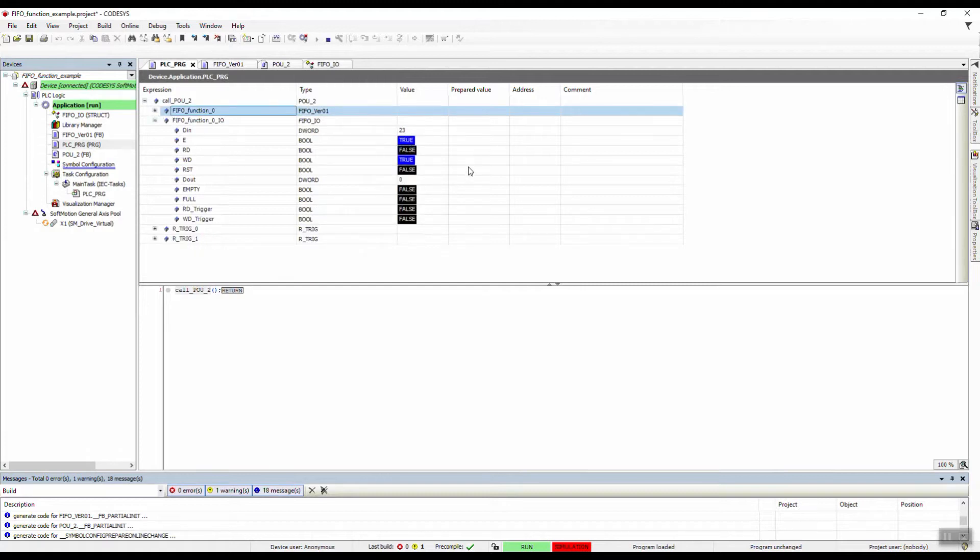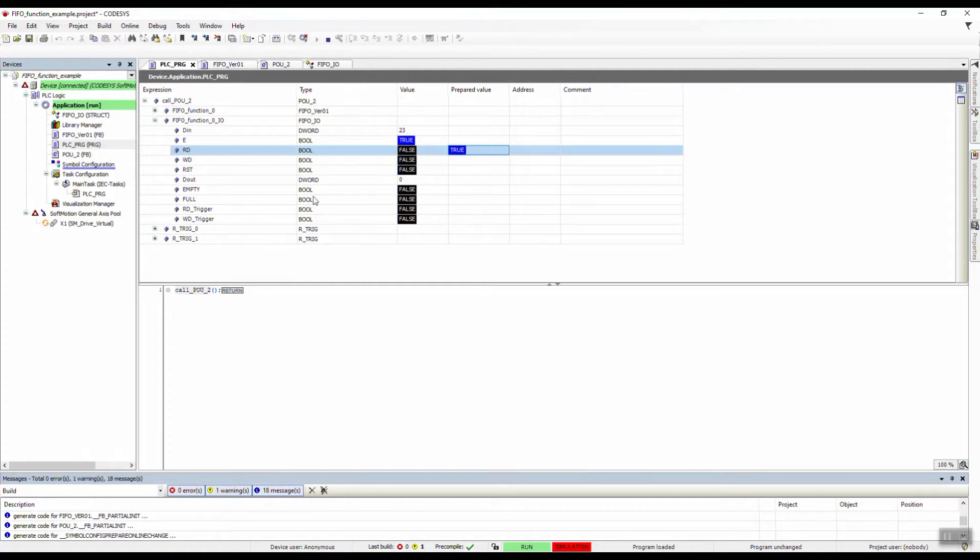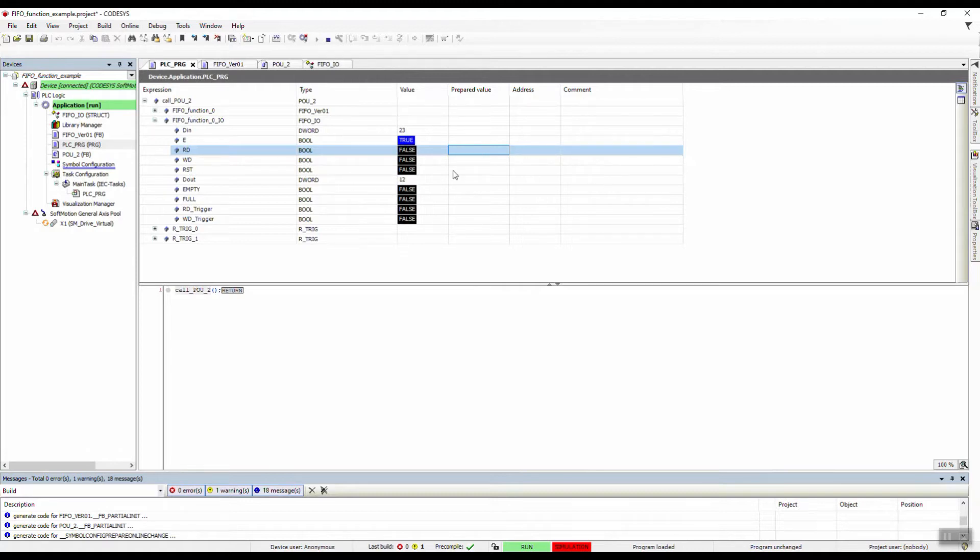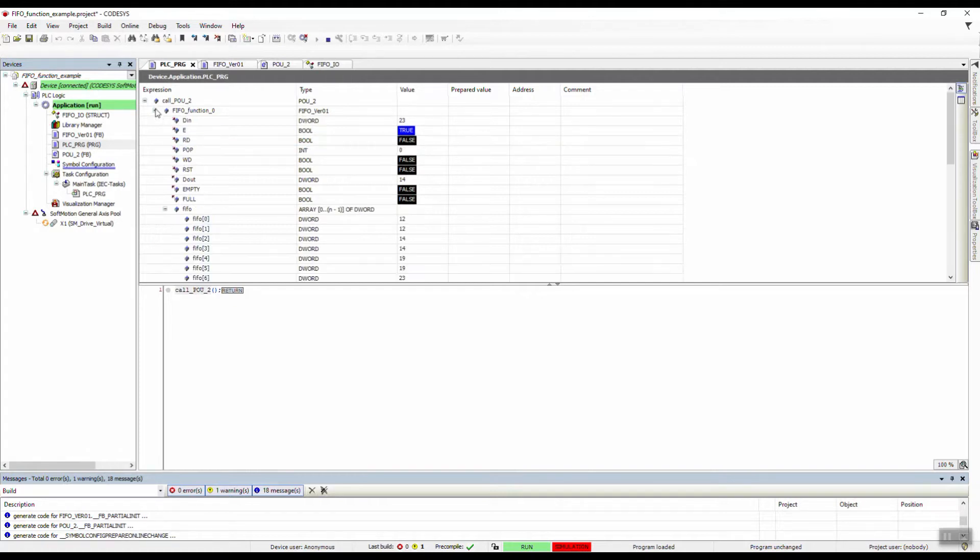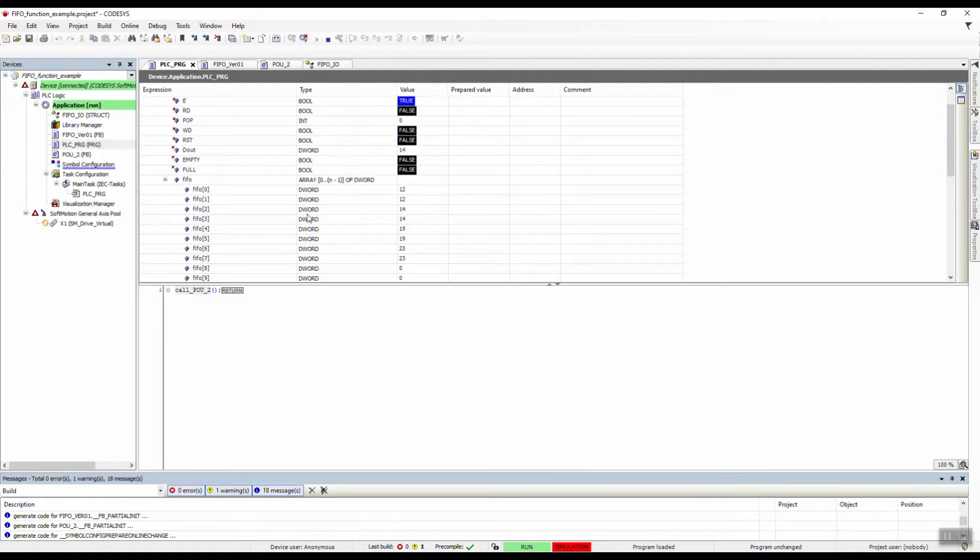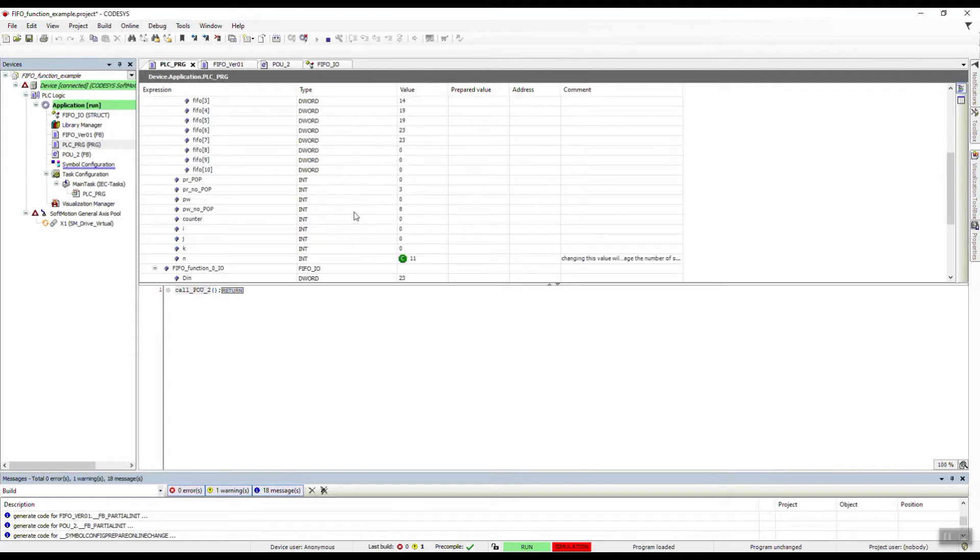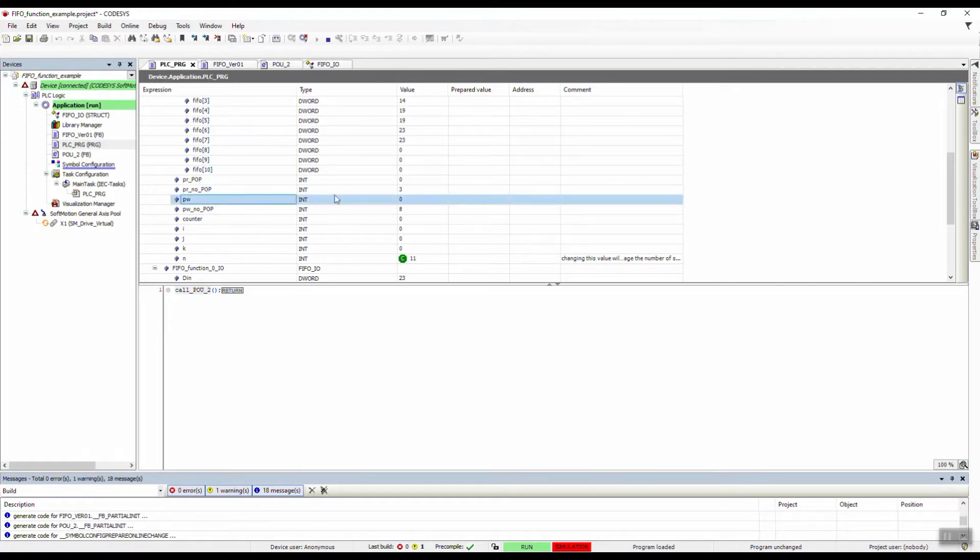Now we can start reading from the array. So the first element now, zero, it should come a value which was the first, I guess it was 12. If I remember, no it's 12, okay. And the second was also 12. Let's see, and the third should be 14. Yeah, it's 14.